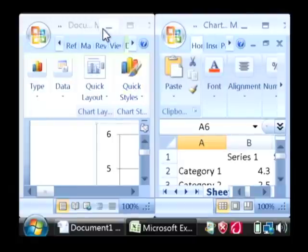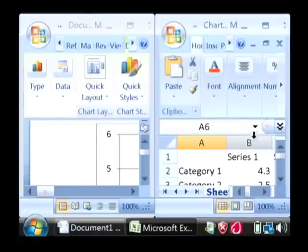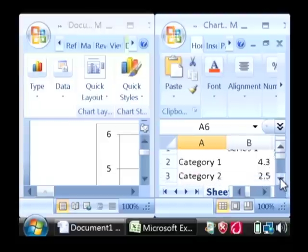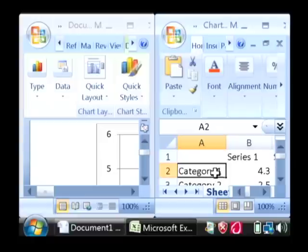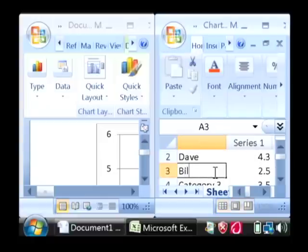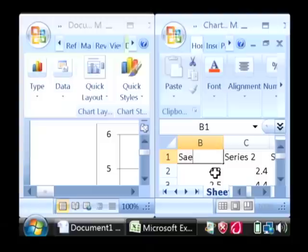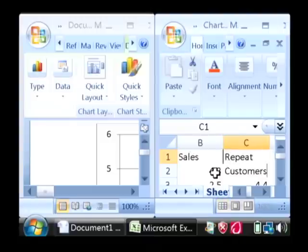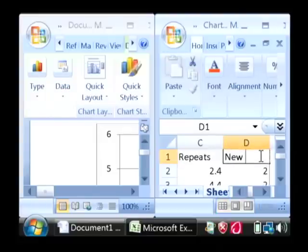Now as you can see, my Word is over here and it's just opened up Excel right next to it. What that allows me to do is edit the data that's going to appear in that chart. I'm going to type in here the names of my employees, and for the first series I'm going to do number of sales, second series I'm going to do repeat customers, and on my third series I'm going to do new customers.